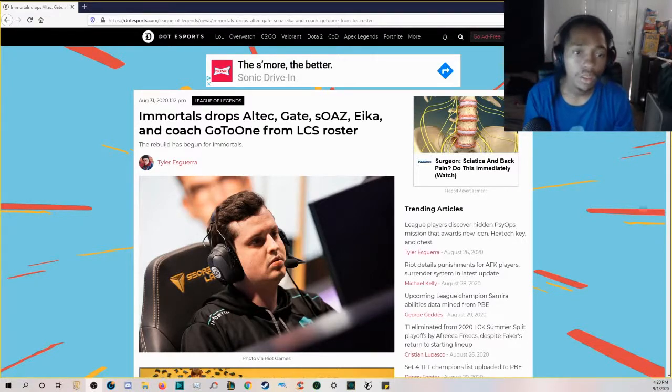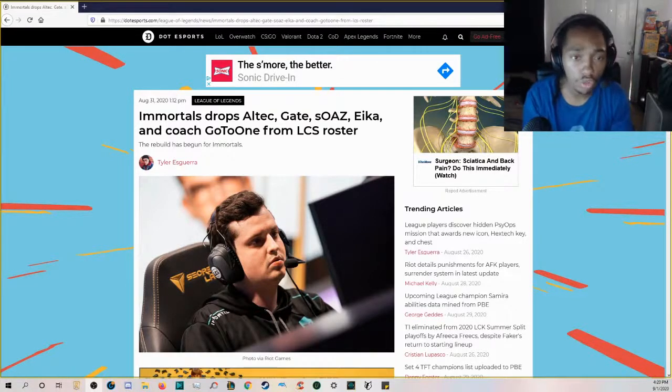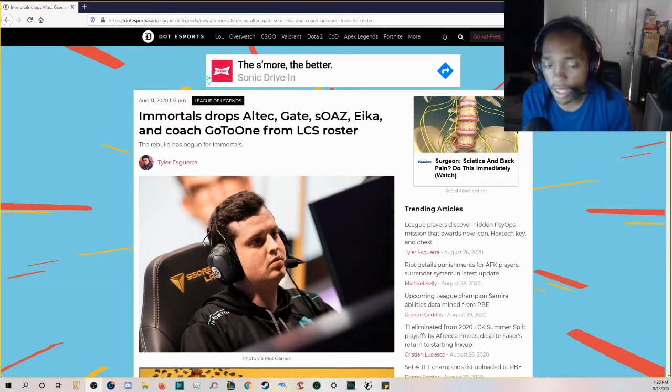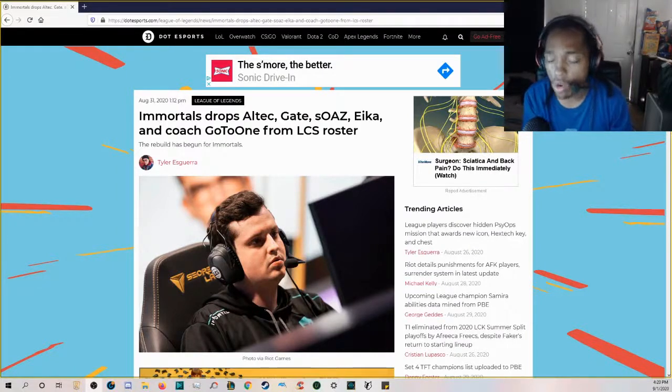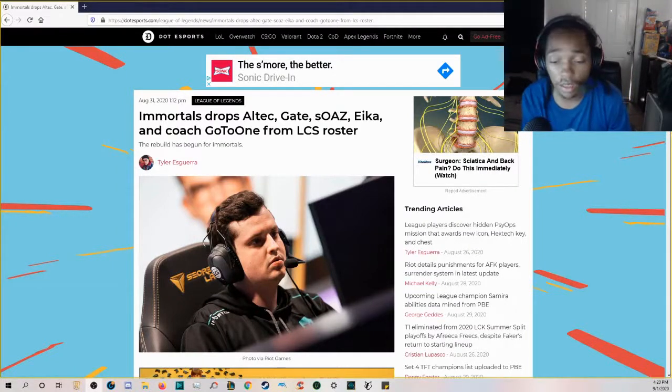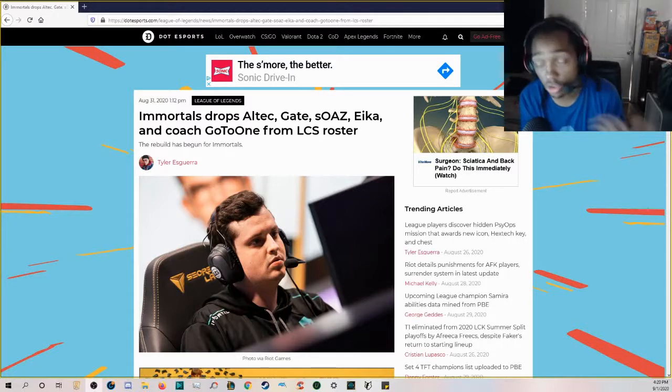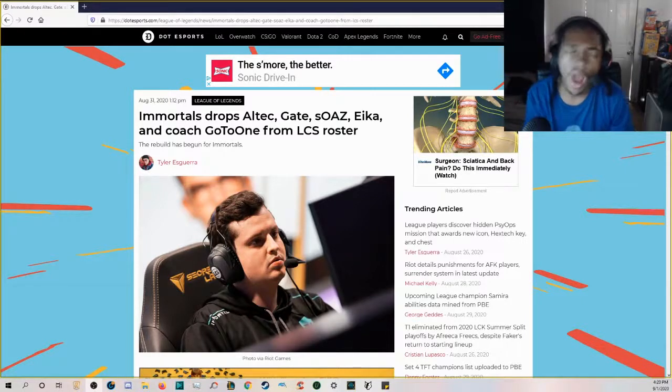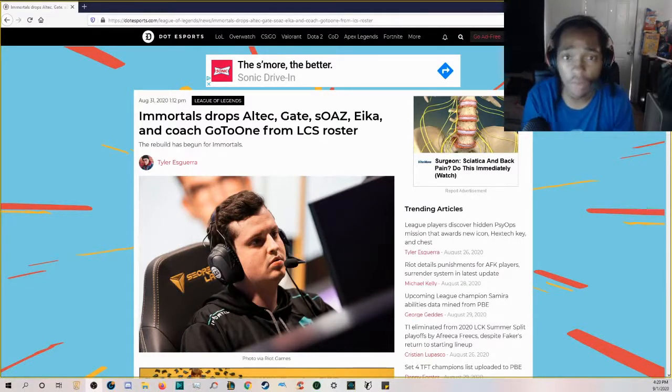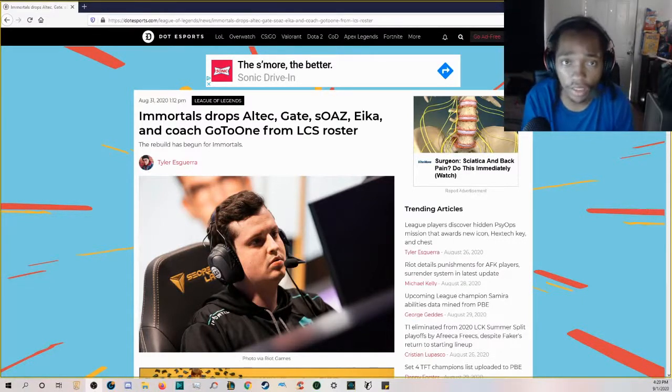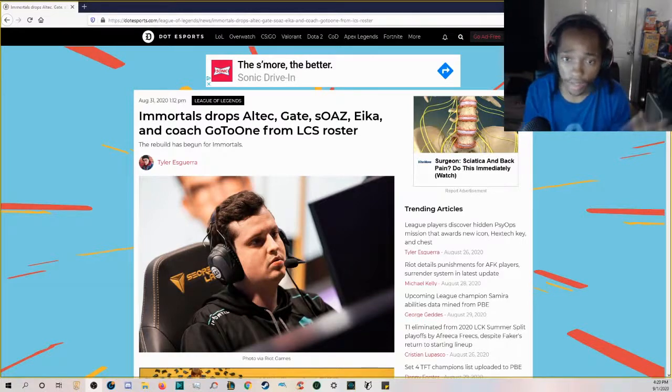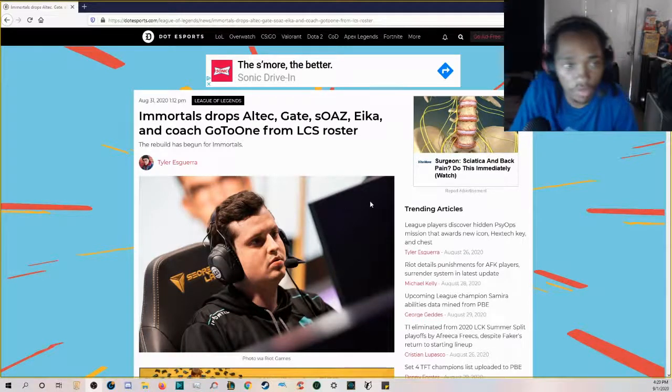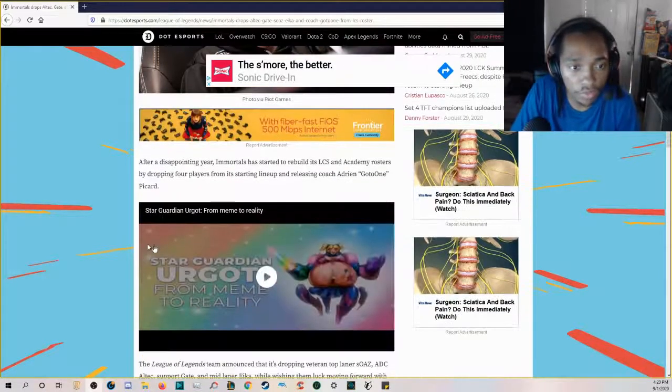Coach GoToOne, I'm not really sure what his resume is like, but changing out coaches consistently, I don't know what that really fixes. I'm not really in the scene like that, but I guess if they feel like he didn't do a good job.